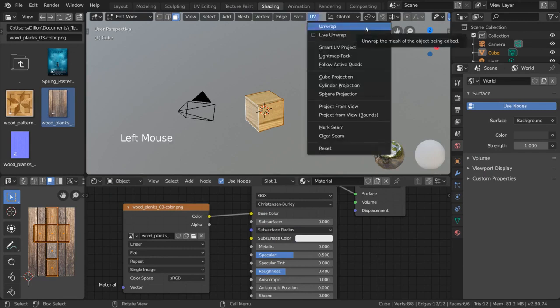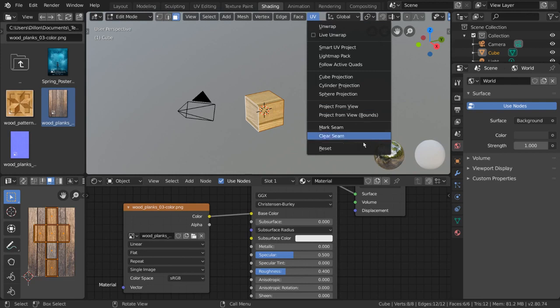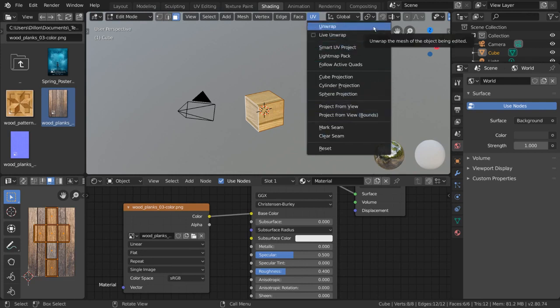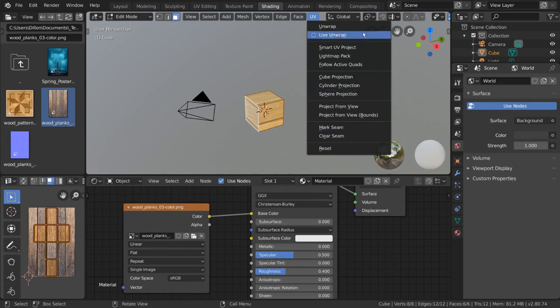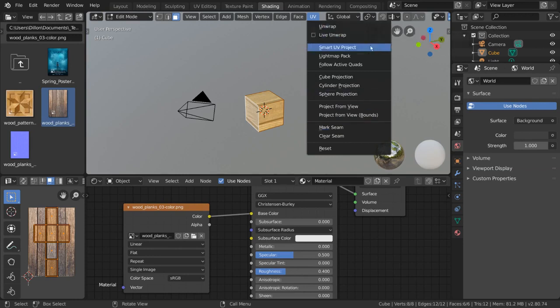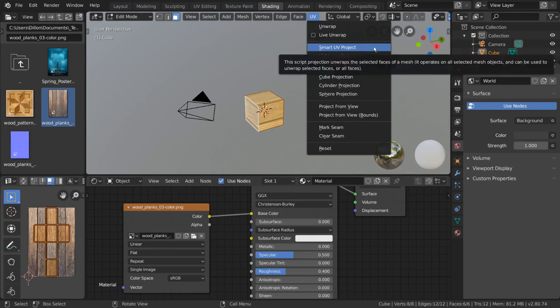Unwrap is your standard unwrap algorithm. This simply takes into account what seams you have marked, which we'll get into in a little bit, and unwraps your mesh accordingly. Smart UV project is one of my favorites and is great for unwrapping things quickly and roughly.